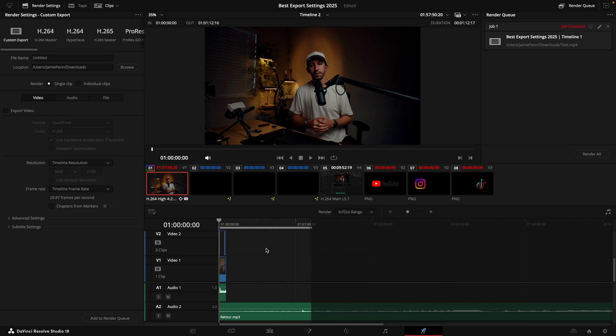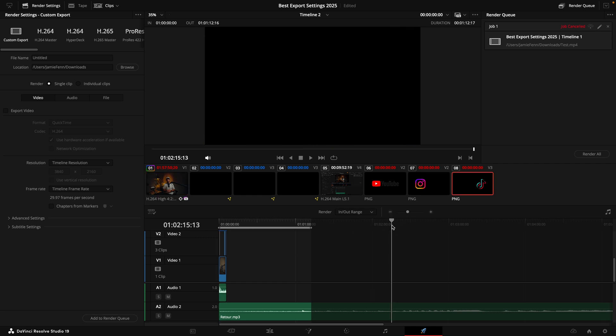Next, pick the very beginning of the video and push I on your keyboard, then find the end of your video and push O on your keyboard. That selects the in and out points of where you want to render.